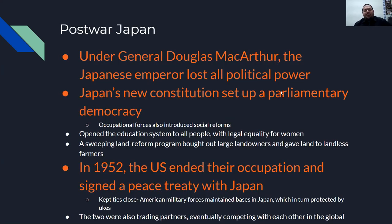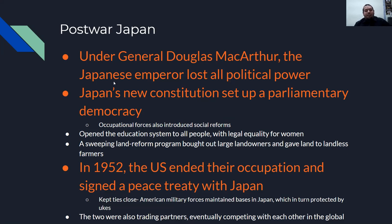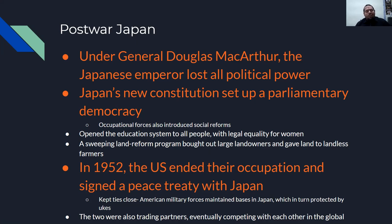Post-war Japan: under General Douglas MacArthur, the Japanese emperor lost all political power under their constitution. Japan's new constitution set up a parliamentary democracy. Occupational forces introduced social programs, opened an education system for all people with legal equality for women, and enacted a sweeping land reform program which bought out large landowners and gave land to landless farmers. In 1952, the U.S. ended their occupation and signed a peace treaty with Japan. However, American military forces maintained bases in Japan, which were protected by nuclear weapons. The two nations were also trading partners and eventually competed with each other in the global economy.